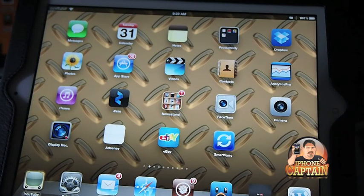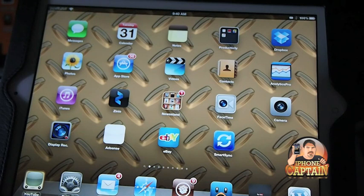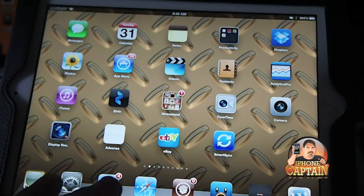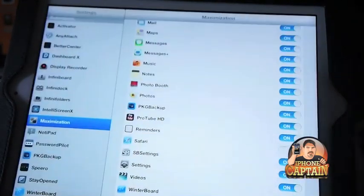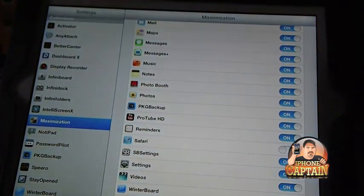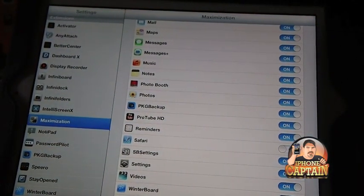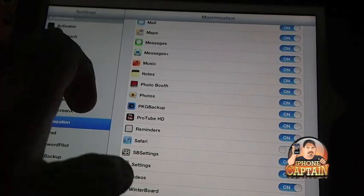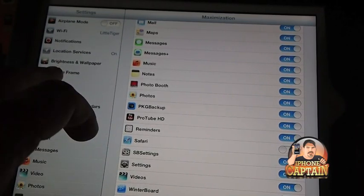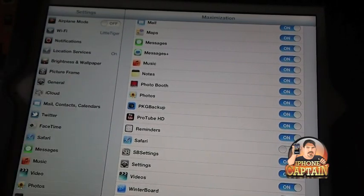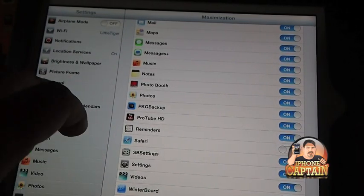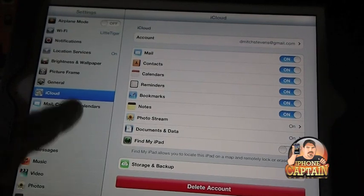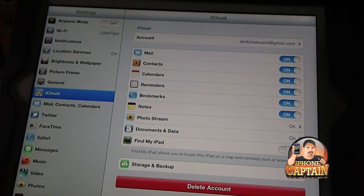The first thing you need to do is open up the settings and go under iCloud. Make sure you have everything on that you want on, whether it be mail. Let's say we're going to sync everything. Mail, notes, and reminders, alright?